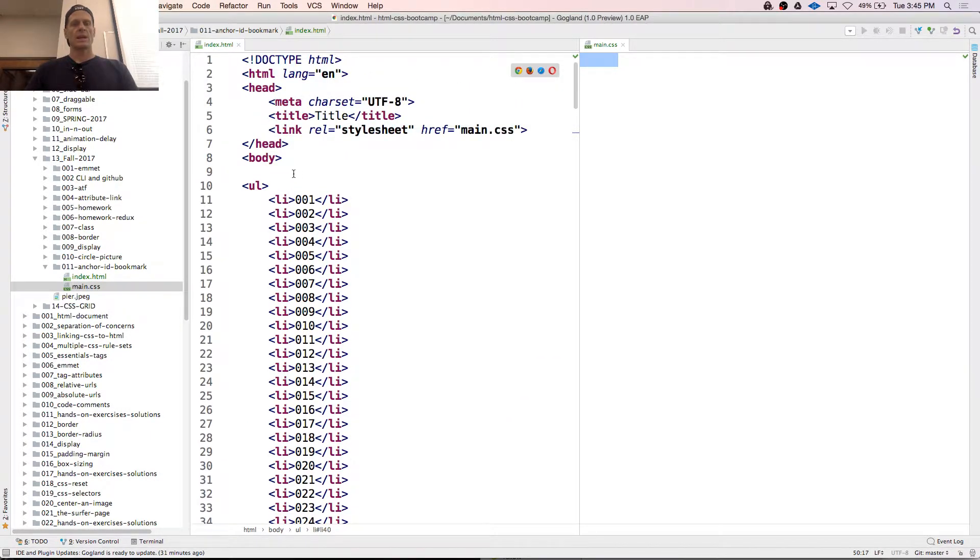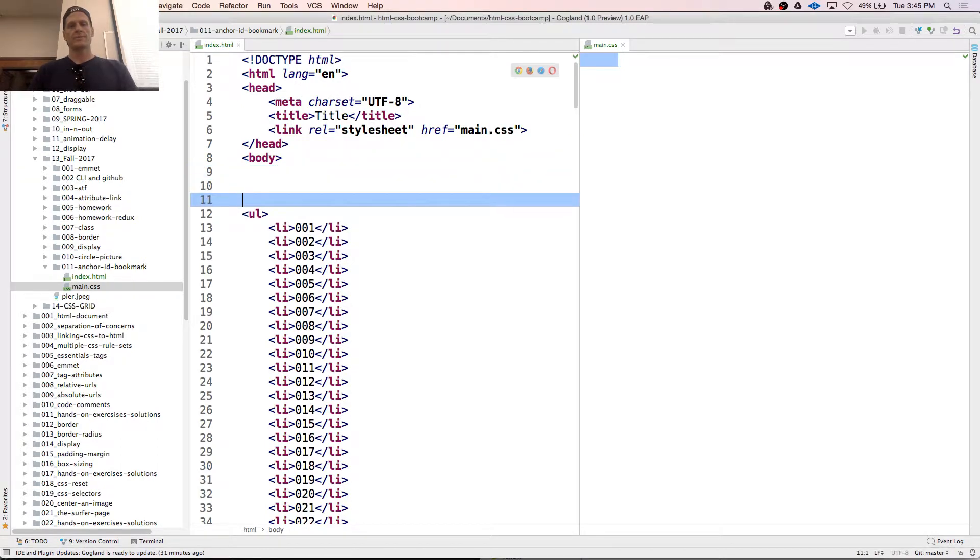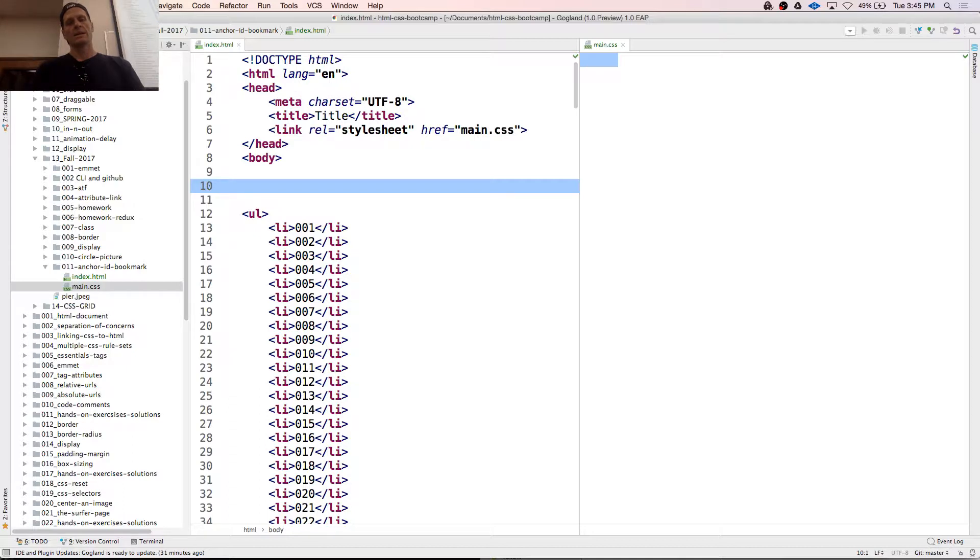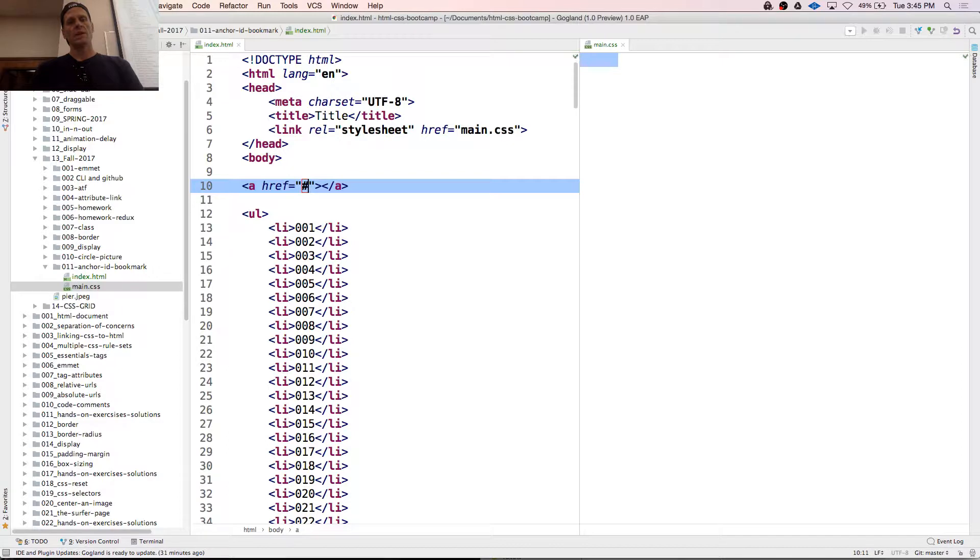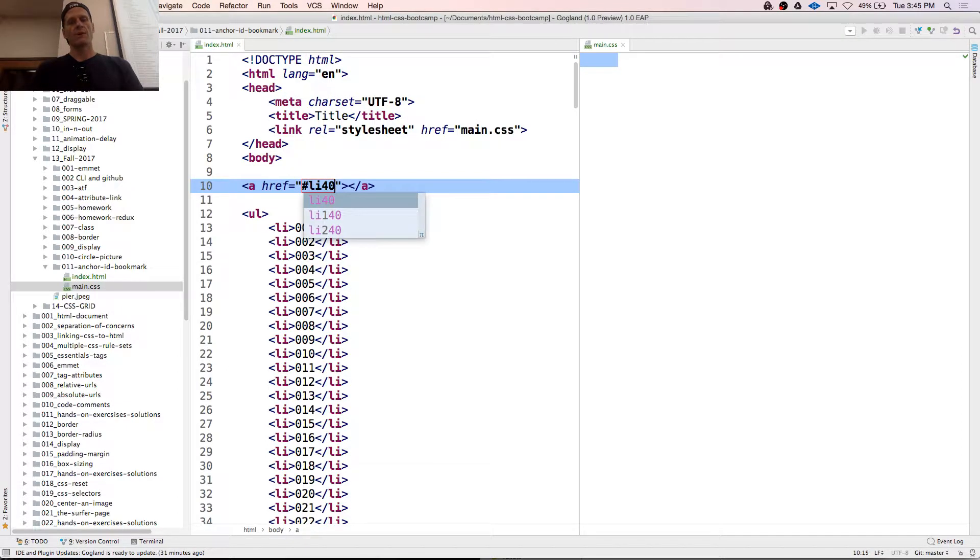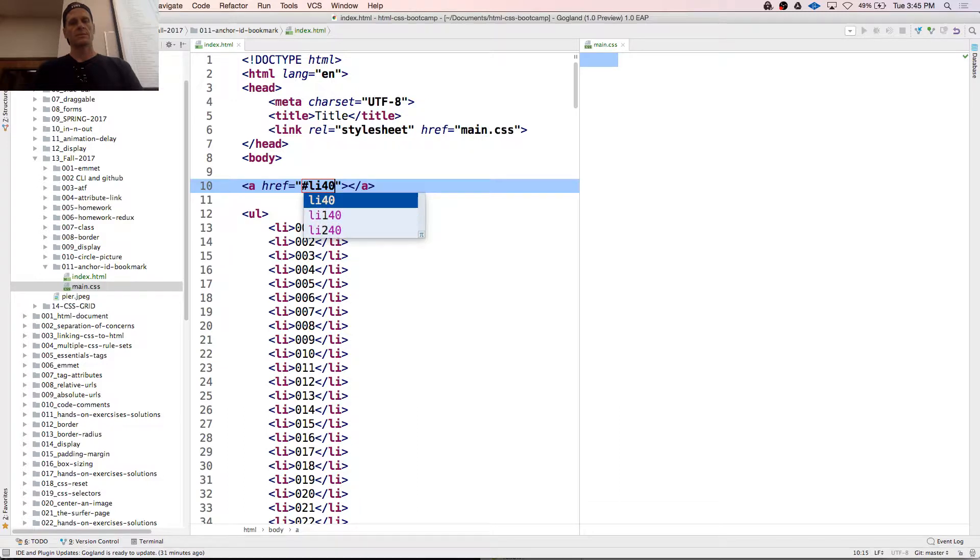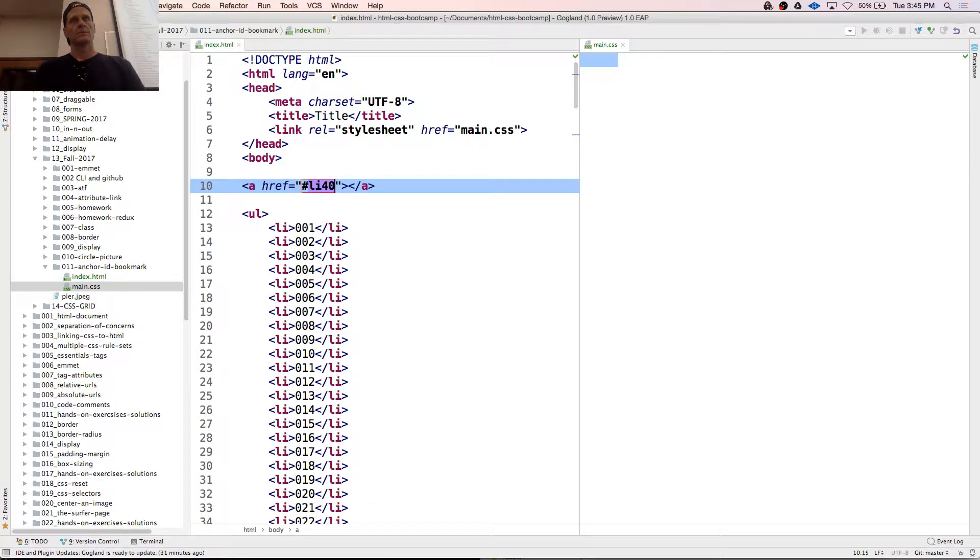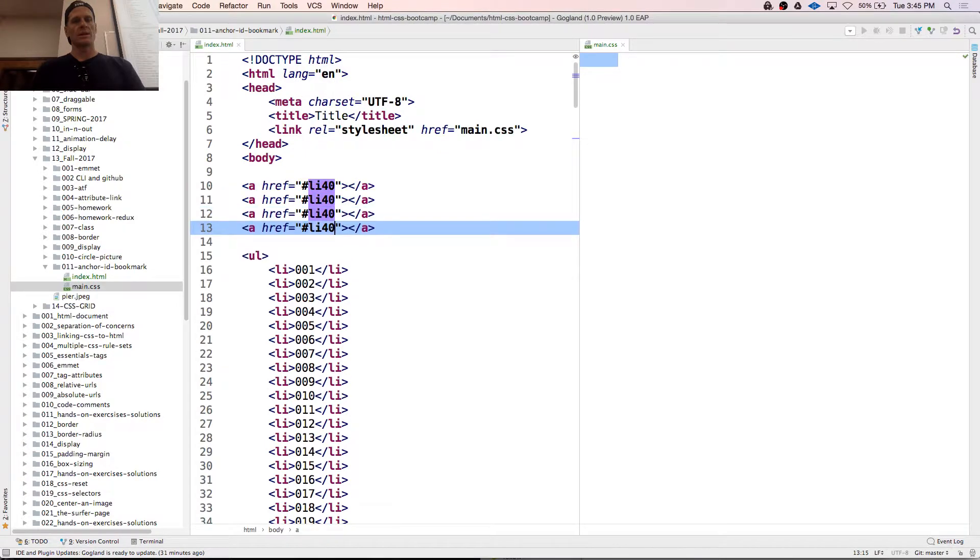And then up here, I could just have an anchor, and it's going to go to pound LI40, and just wondering if there's a way to start that off.